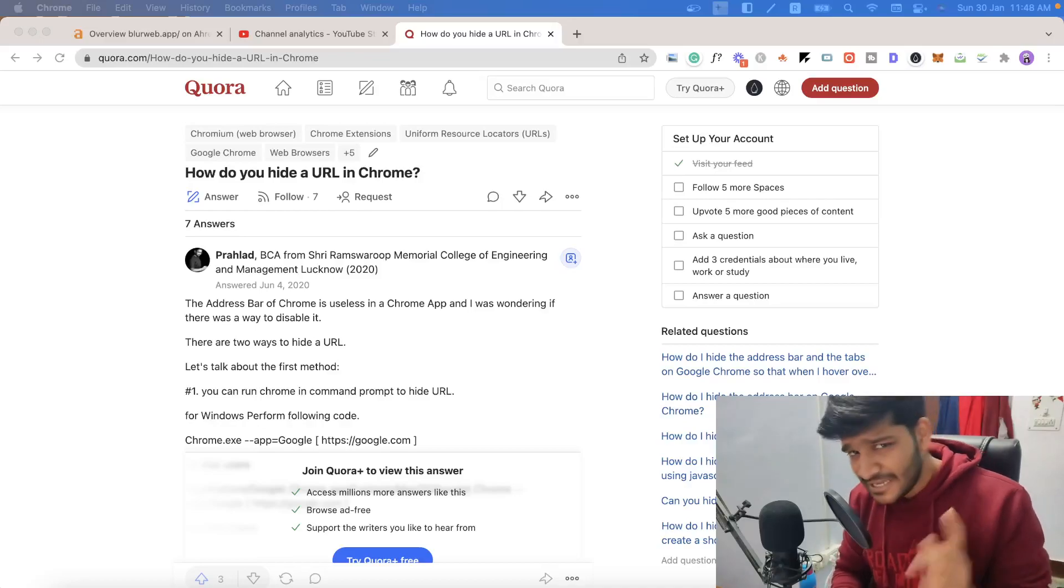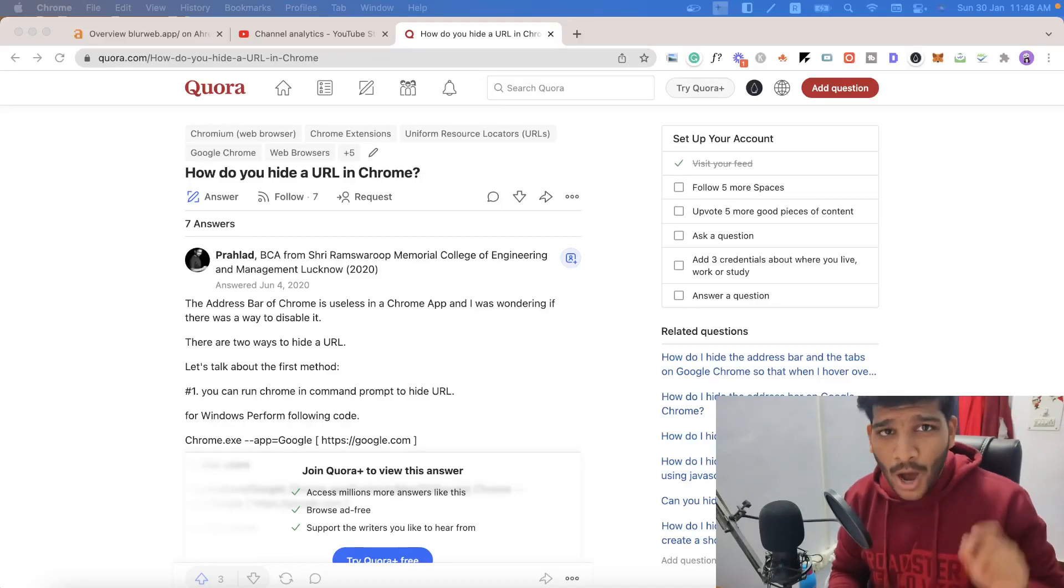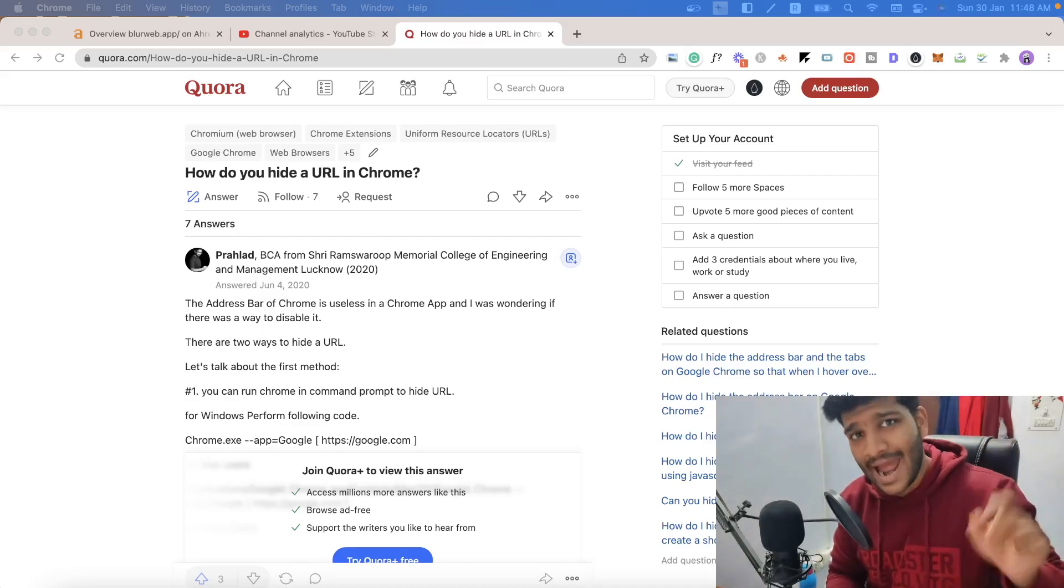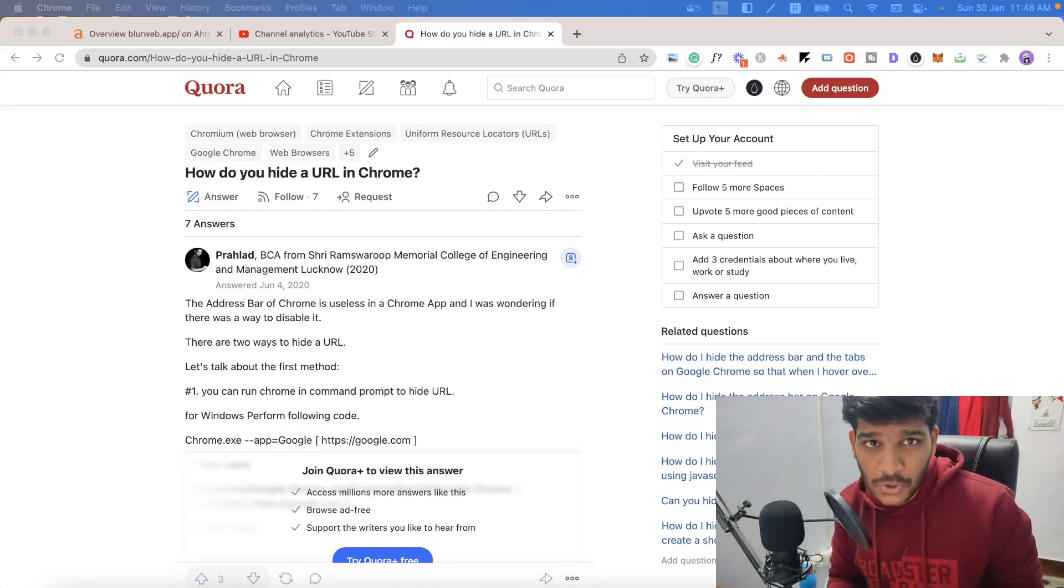Hey there, in this video, I'm going to show you how you can hide the URL bar and tabs while using Google Chrome.